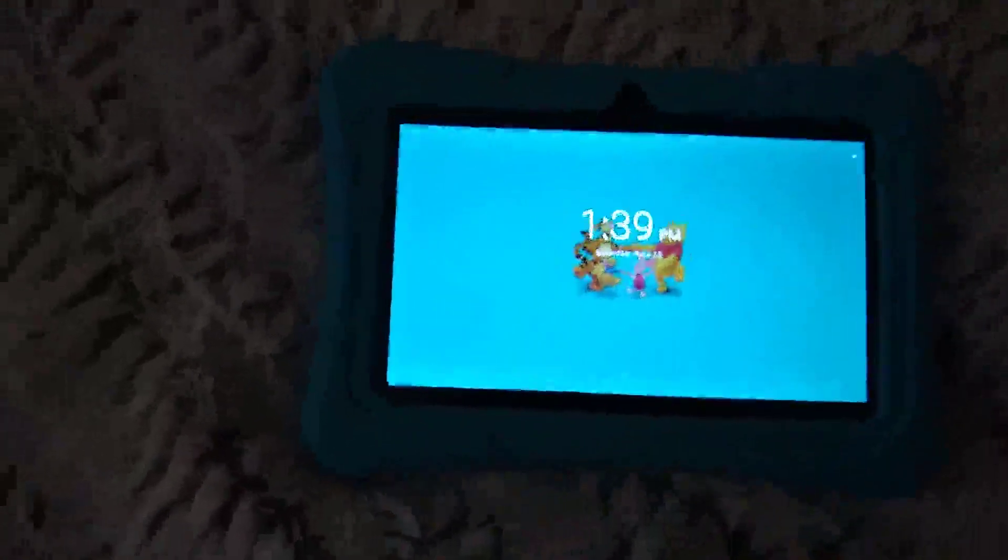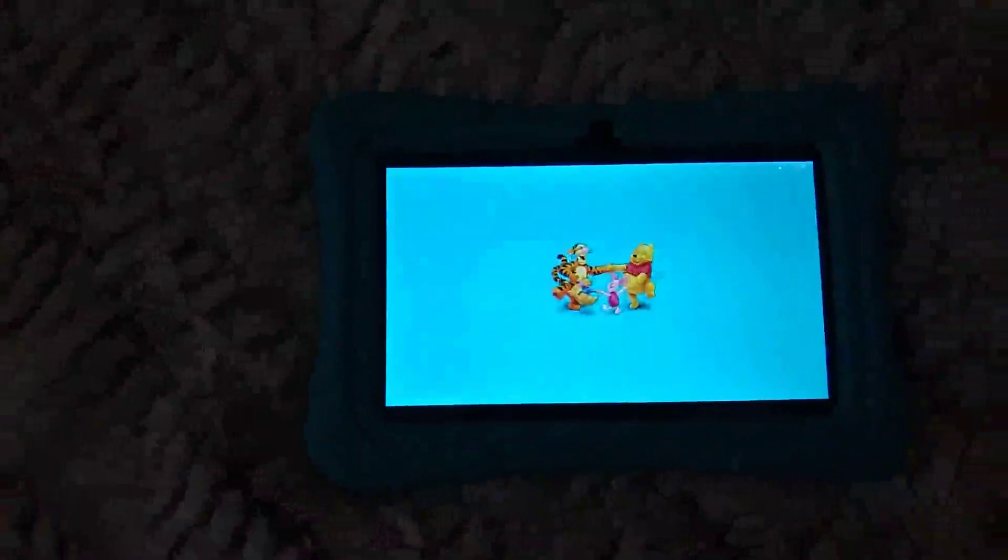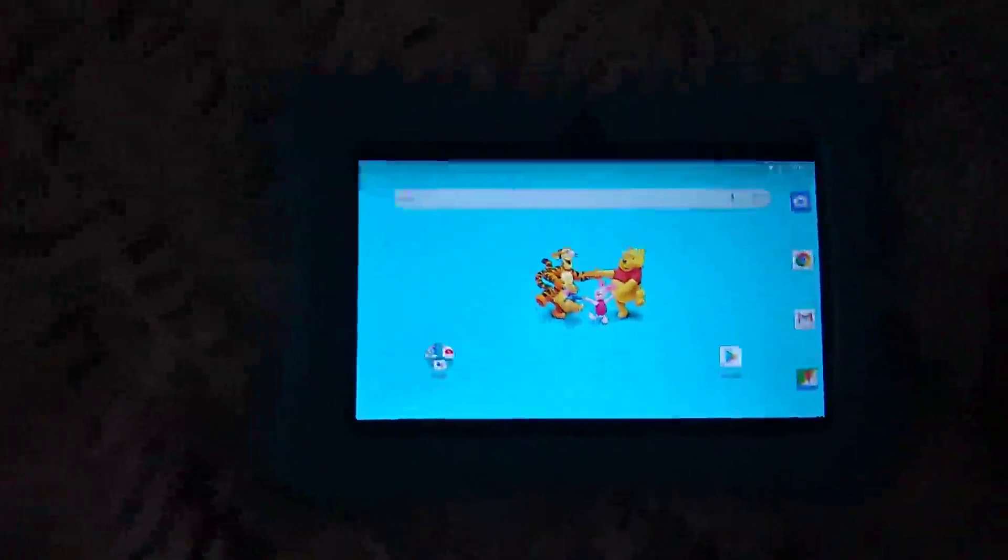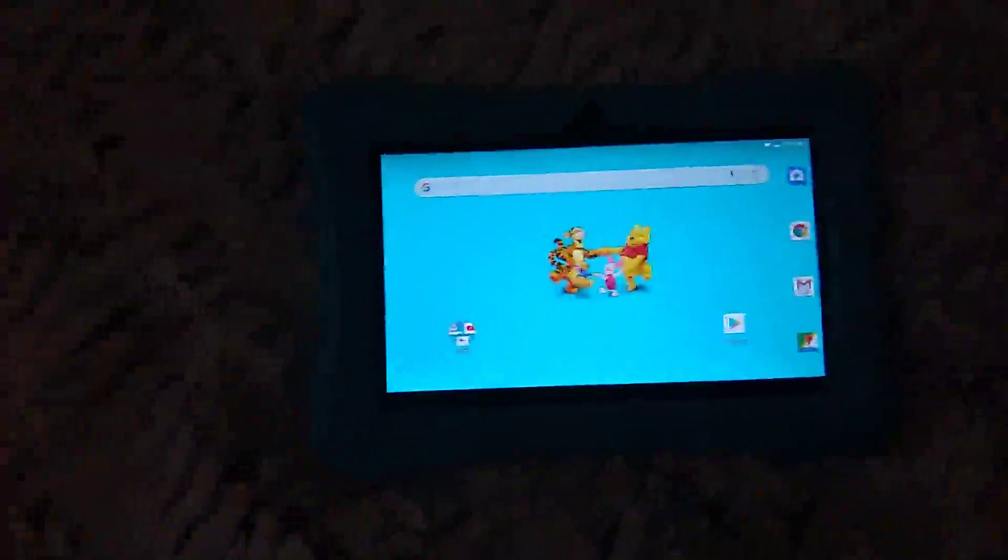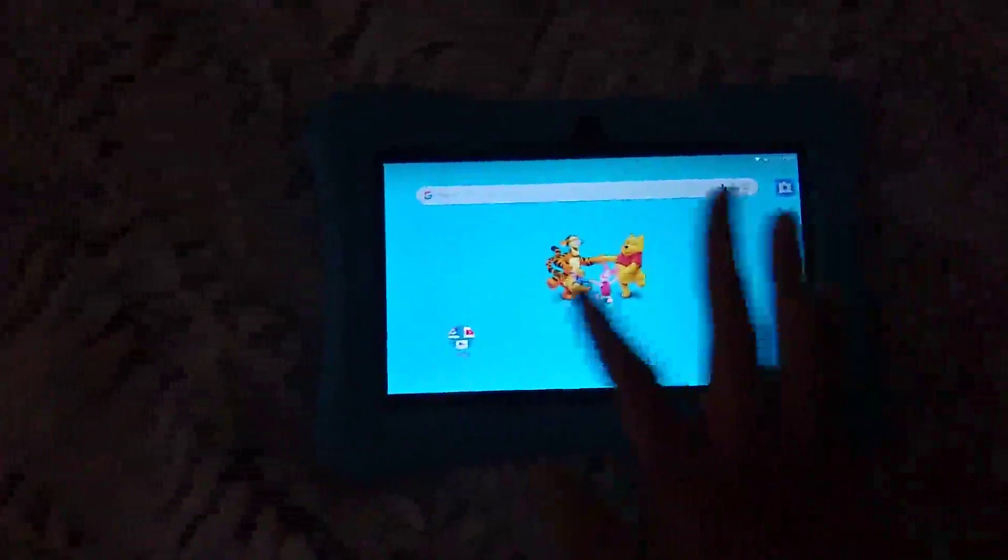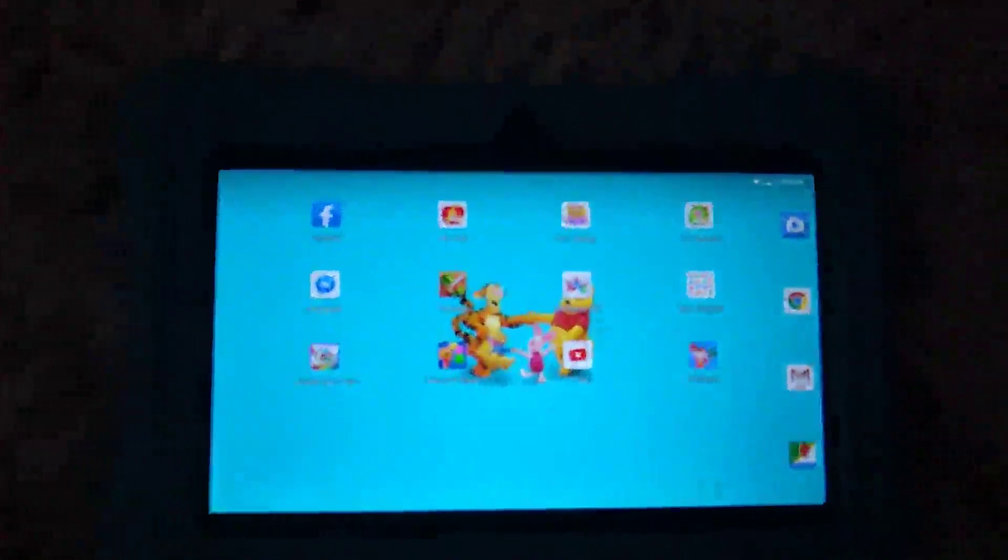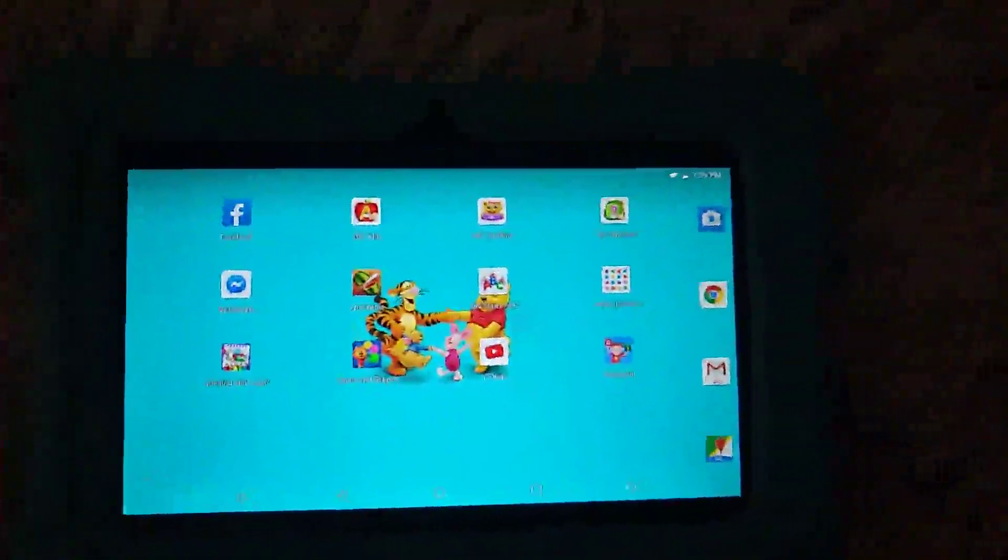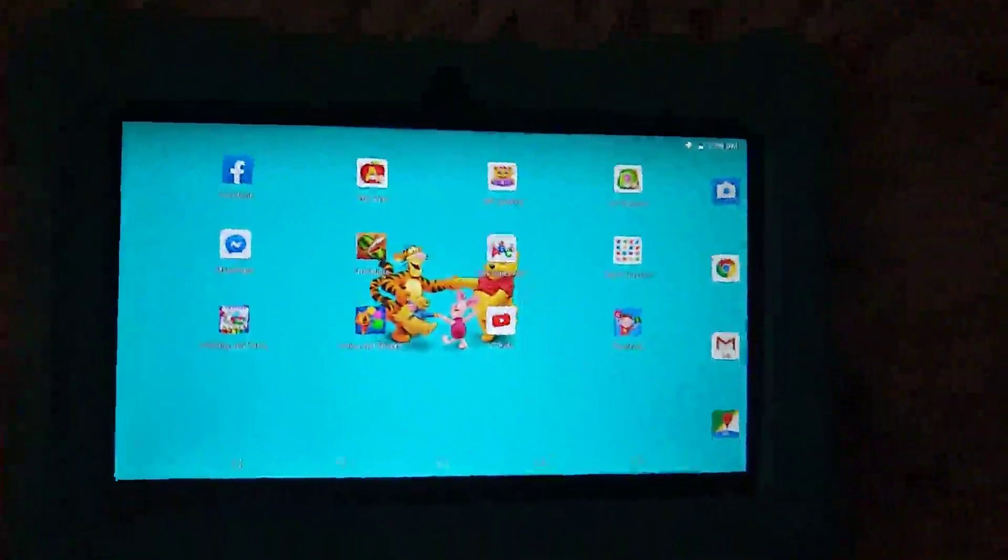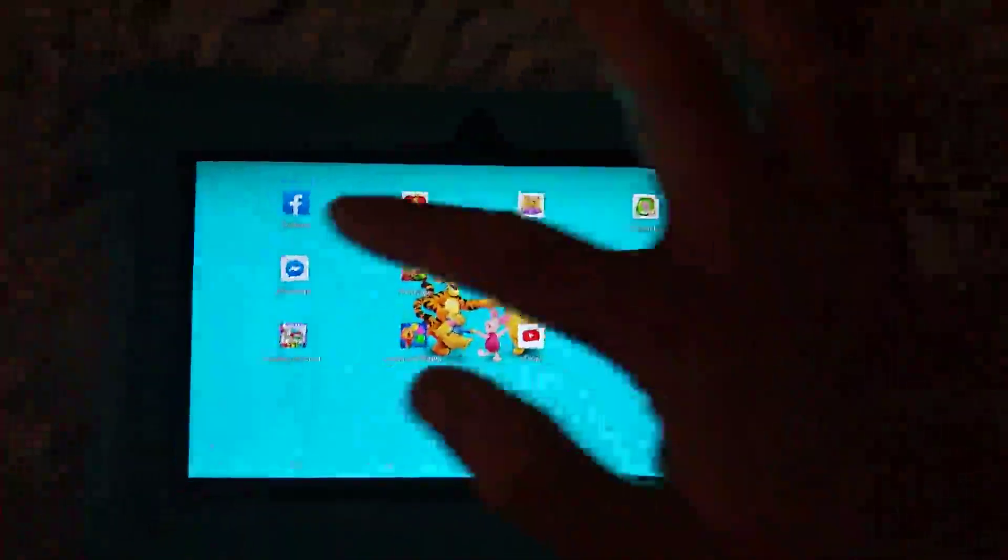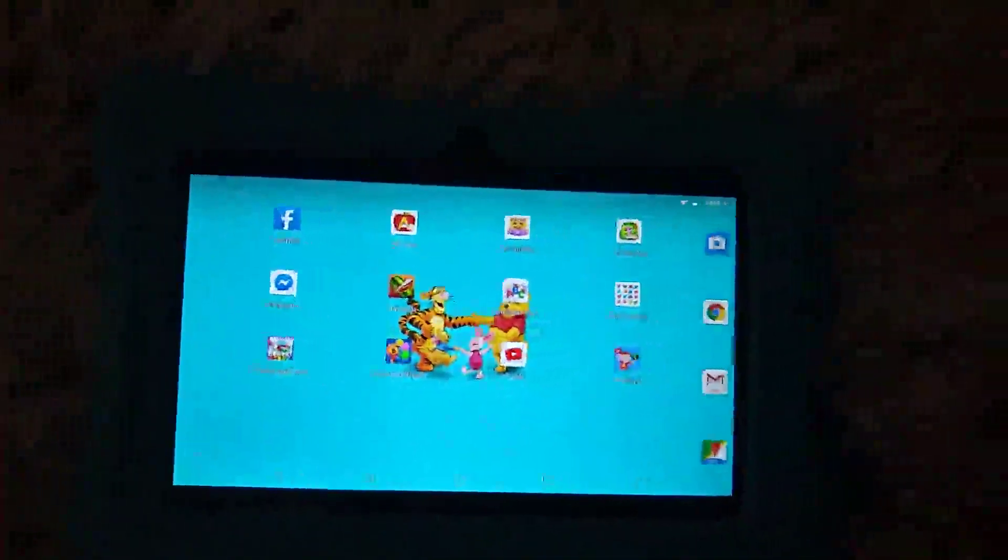There it is. And that's all the apps that my son downloaded. And I even downloaded Facebook and Messenger in there.